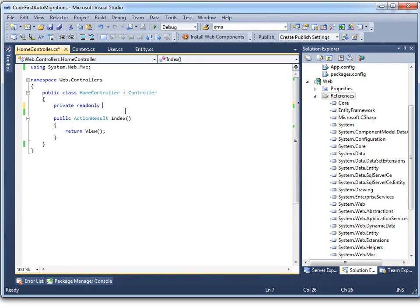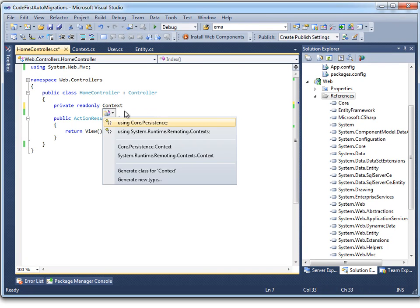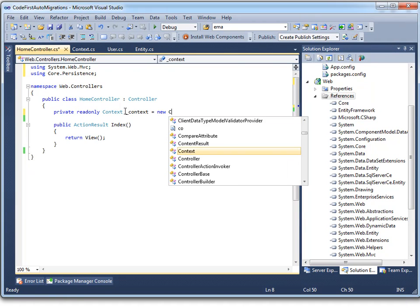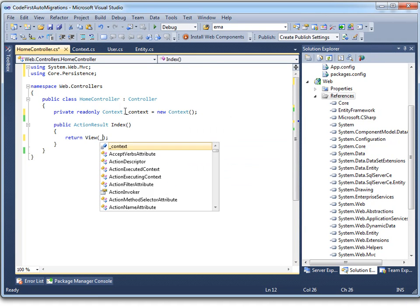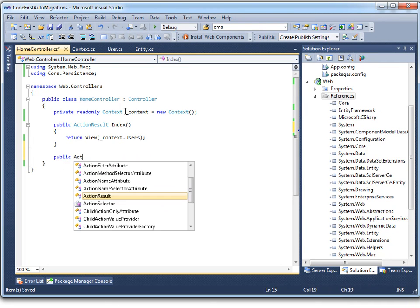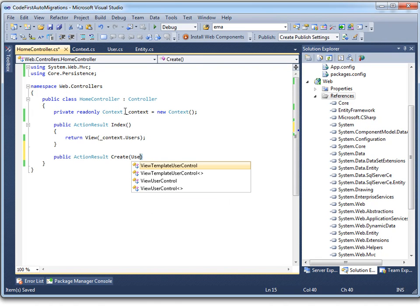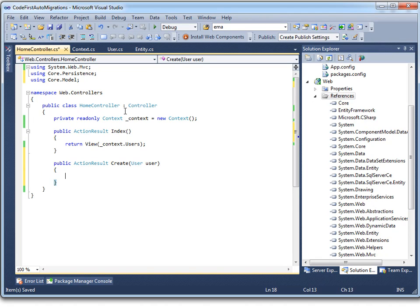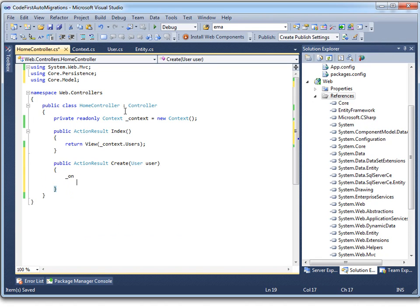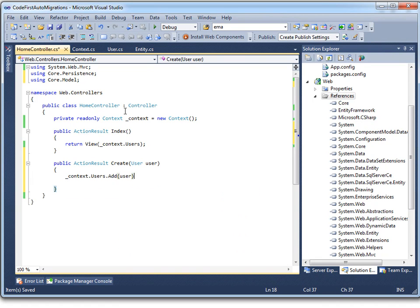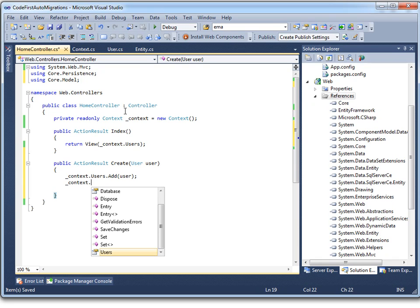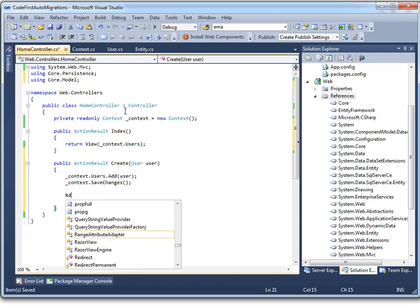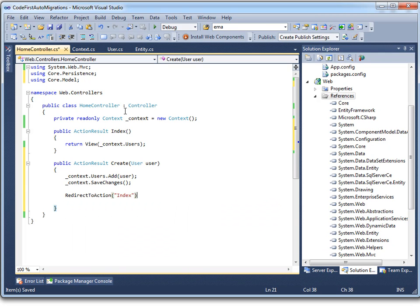The controller holds a context which it can use to store and fetch entities in the database. And our index view will just return all the users currently in the context. We also need our action to create users. And that'll just get a user and stick it into the context, save any changes, and redirect back to the index view. And that's it for our home controller.